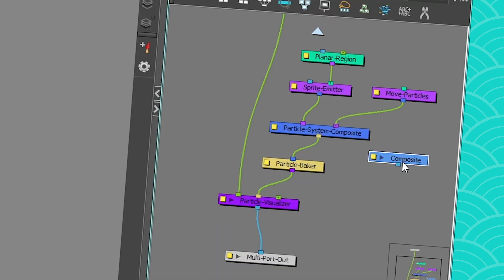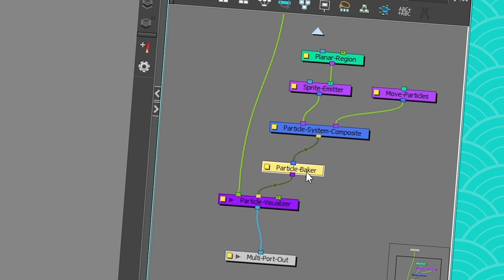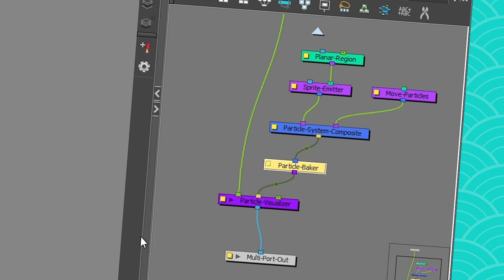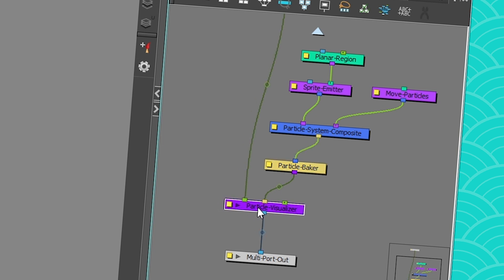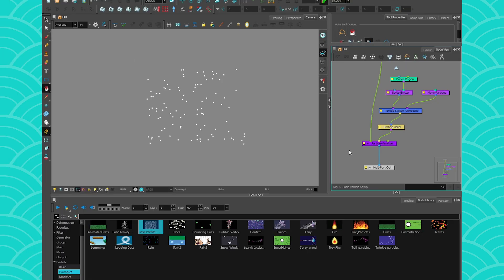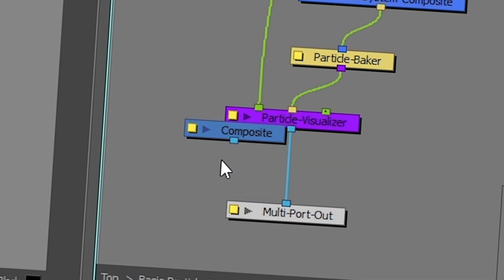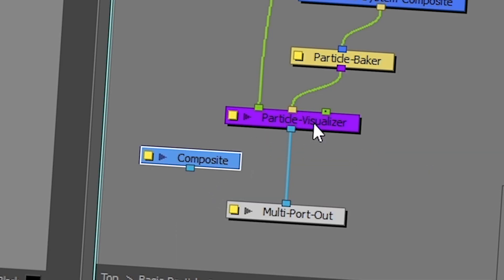You need this particle system composite. Then it goes into the baker, which kind of bakes your particles, so it's responsible for some of their settings, we're gonna see that later. And then it goes to the particle visualizer, which is very important, because from all the particle nodes, it's kind of the only one that's able to go into the real world. So if you get a composite, because this is the final step of your particles.